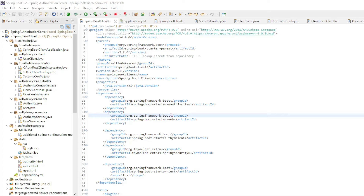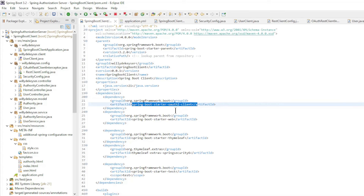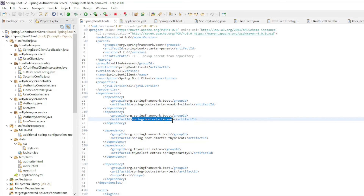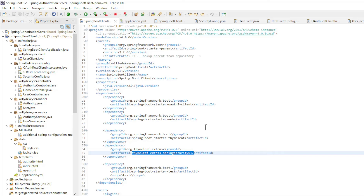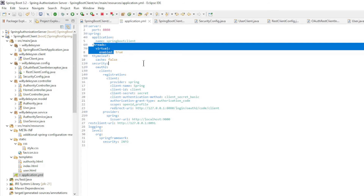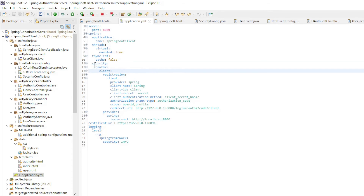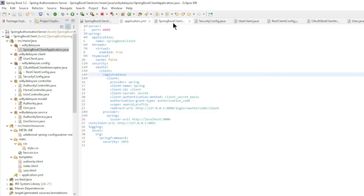We now look at the code of the Spring Boot Client. In the pom.xml file we have Spring Boot Starter 3.2.0 and Java version 21, with dependencies: Spring Boot Starter OAuth2 Client, Spring Boot Starter Web, Spring Boot Starter Thymeleaf, and Thymeleaf Extra Spring Security 6. In the application.yaml file we have Server Port 8080, Application Name, Virtual Threads, Thymeleaf cache, the configuration for OAuth2 security, the address of the Spring Resource Server, and the logging level. The main class is standard.